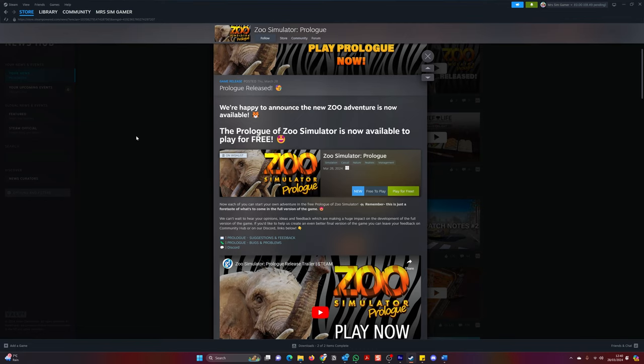It has been a busy news day today. The Zoo Simulator game, which I have been keeping an eye on, Zoo Simulator Prologue, has been released.